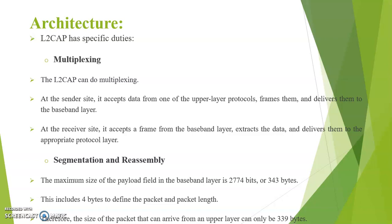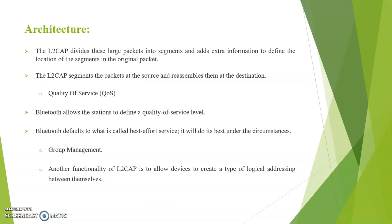This includes 4 bytes to define the packet and packet length. Therefore, the size of the packet that can arrive from upper layer can only be 339 bytes. The L2CAP divides these large packets into segments and adds extra information to define the location of the segments in the original packet. The L2CAP segments the packets at the source and reassembles them at the destination.